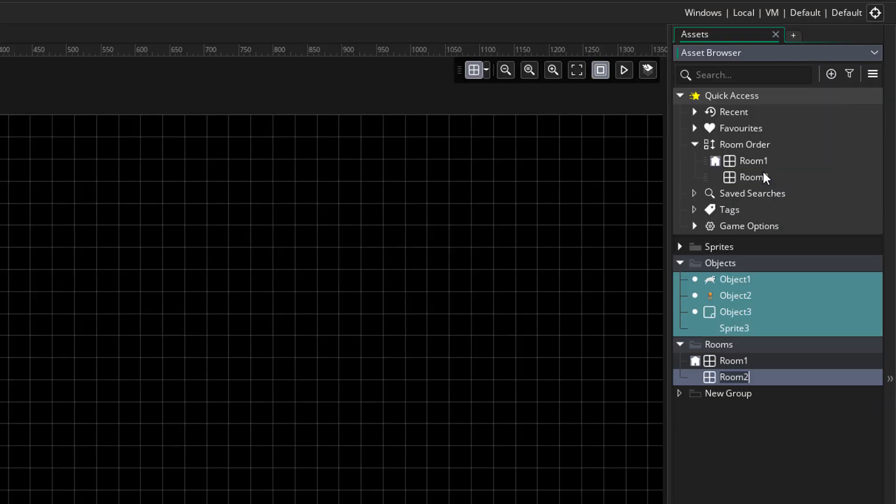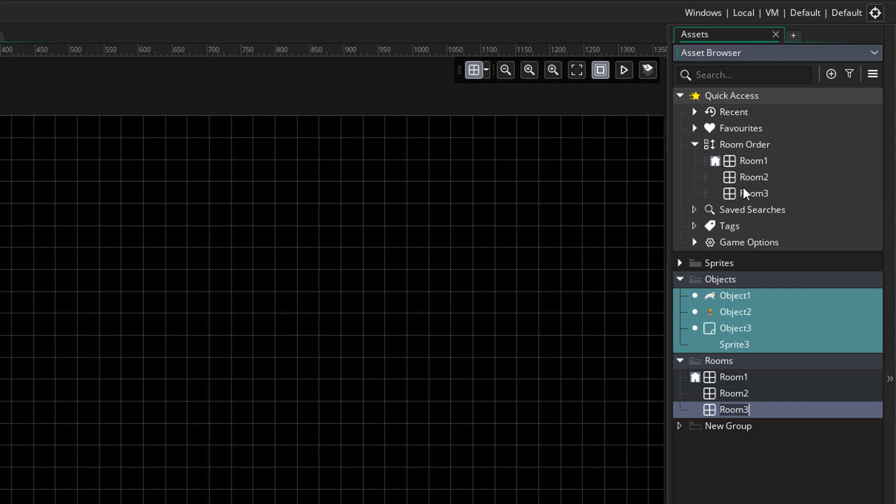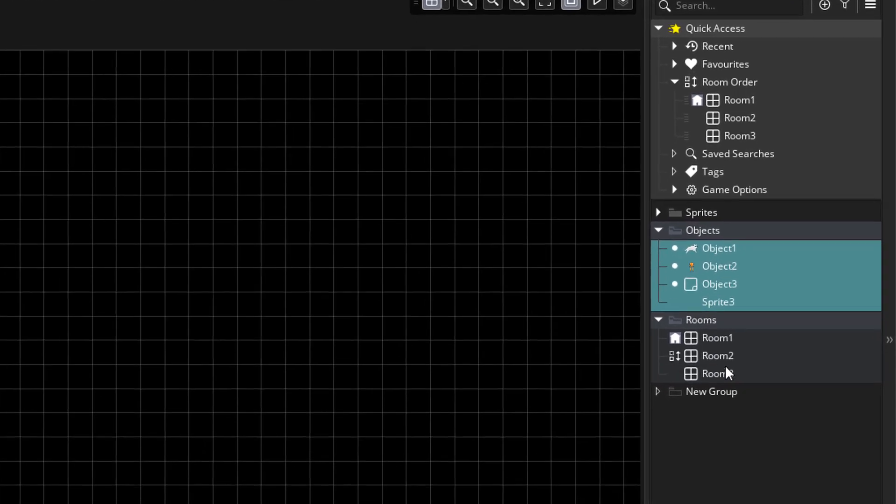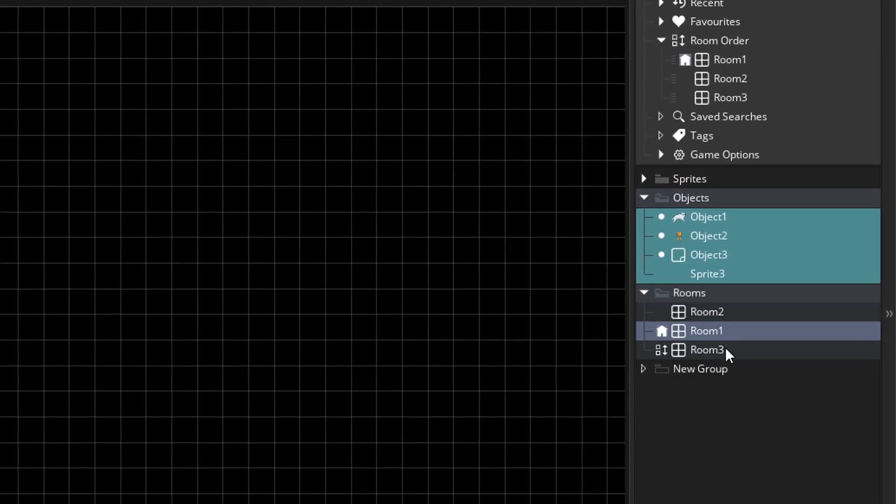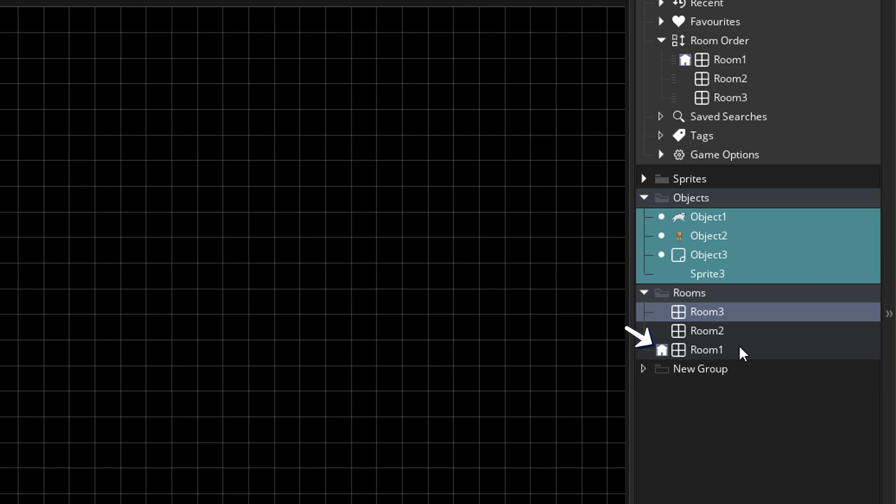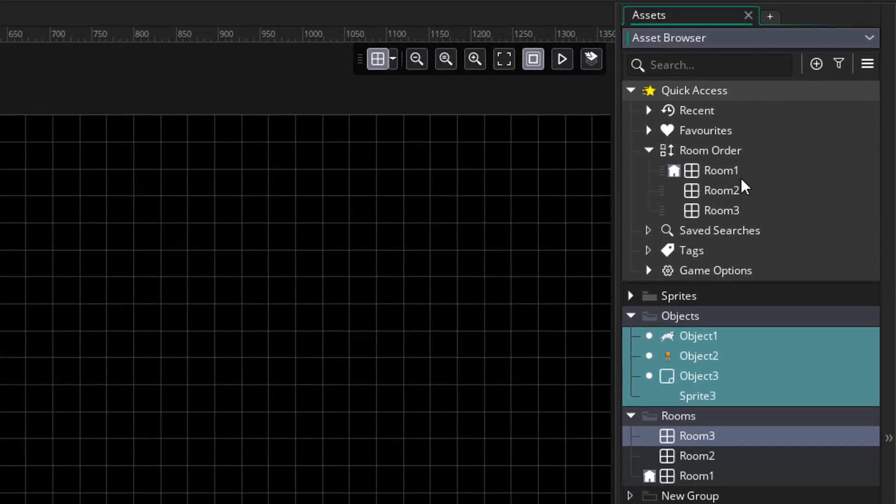To demonstrate what I mean, I'm going to add a couple more rooms. So we have three rooms now. No matter how I arrange them now, room 1 will always be the first room. And that's because of the room order here.